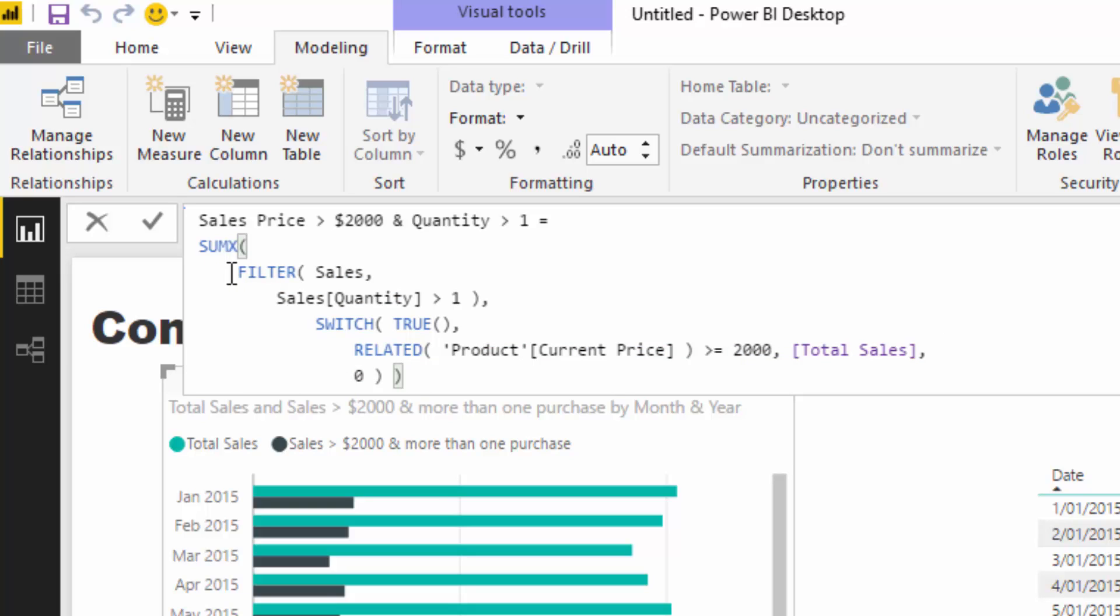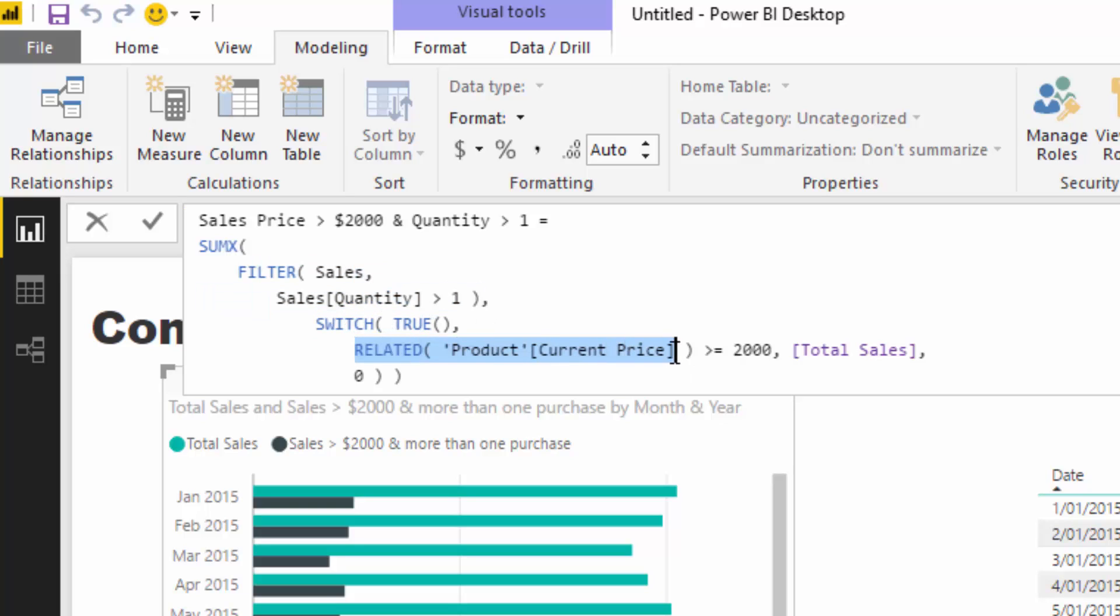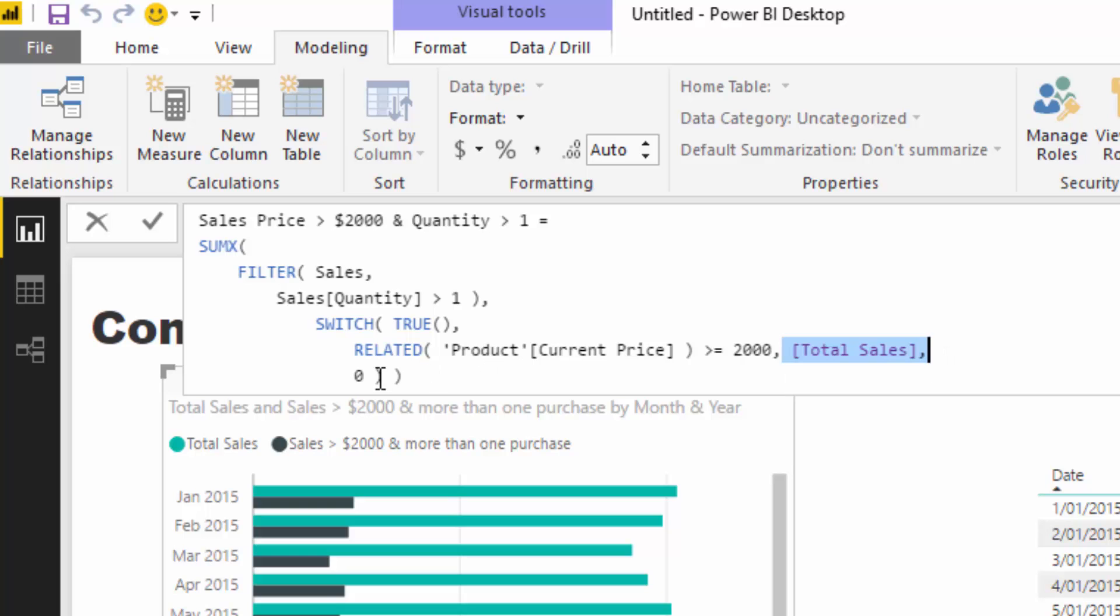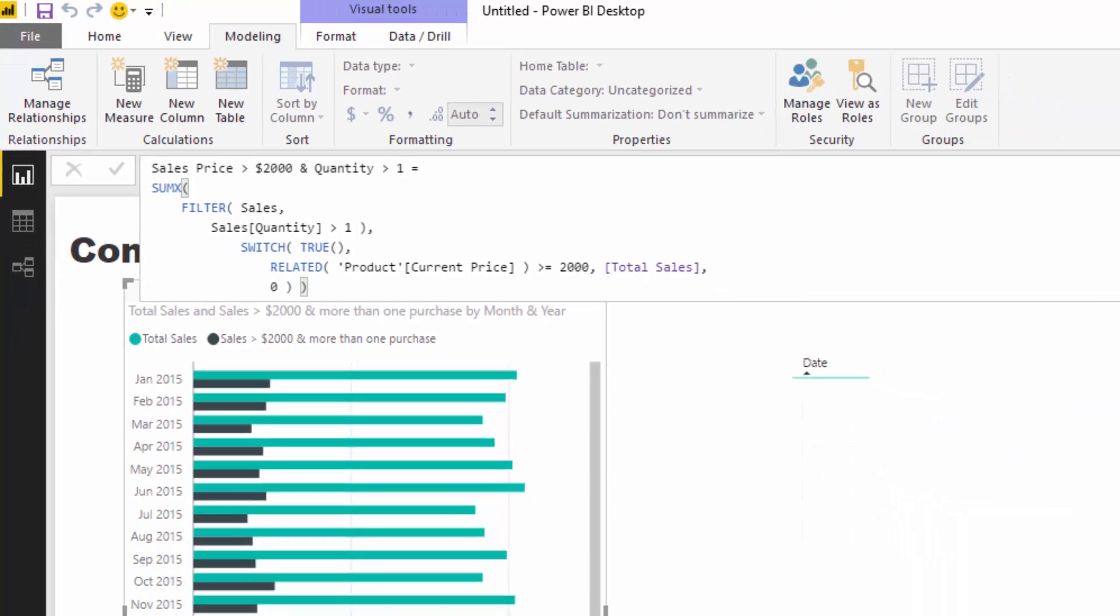The key part is understanding what sort of tables you can put in there and what the actual iteration is doing. In this case, for every single row in this filtered down table, I'm evaluating is the current price greater than 2000. If it is, we count up the sales of that row, and if it's not then it's just zero.